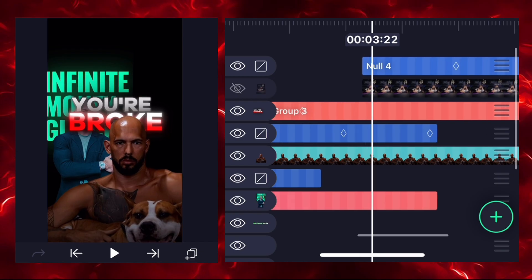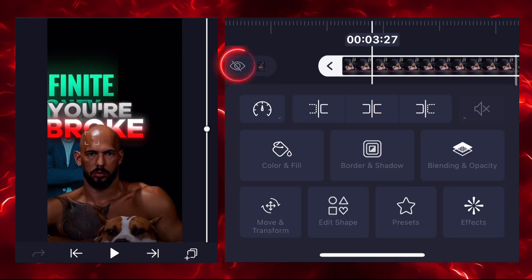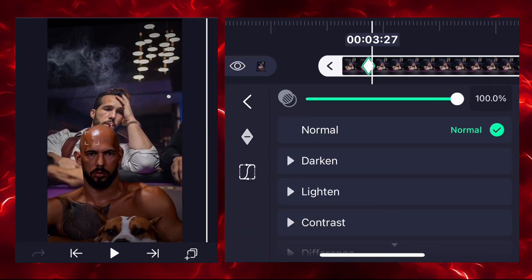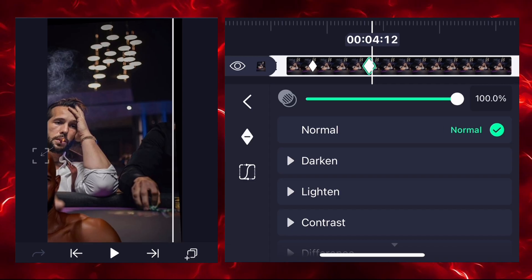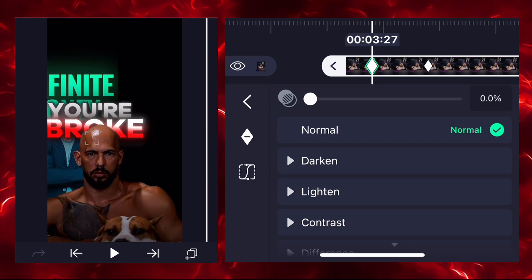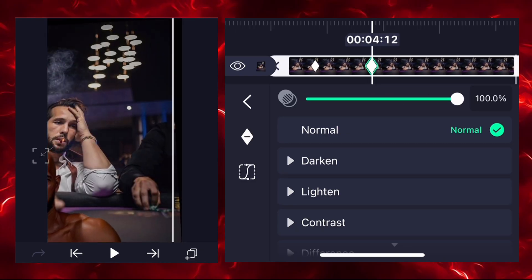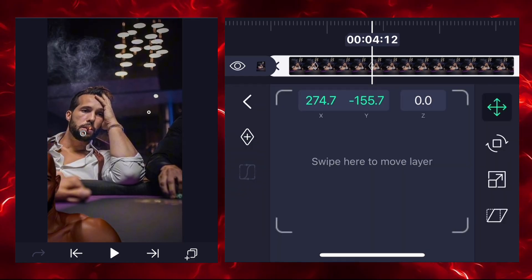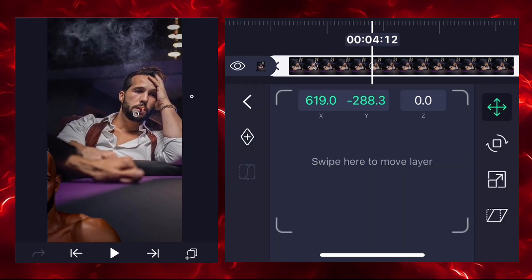Click on the eye icon to make the image visible. Add opacity keyframes — first one here, second one here — and decrease the opacity on the first keyframe. Adjust the position of this image as needed.